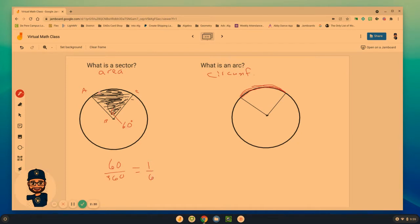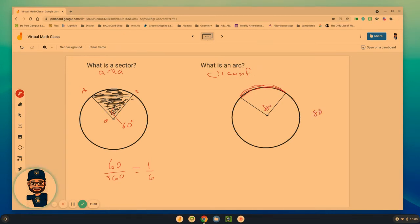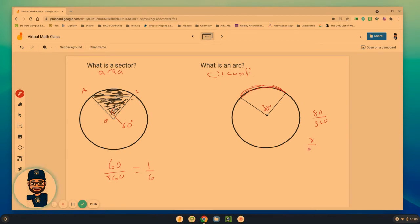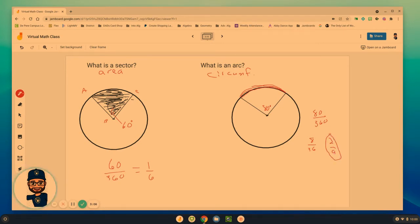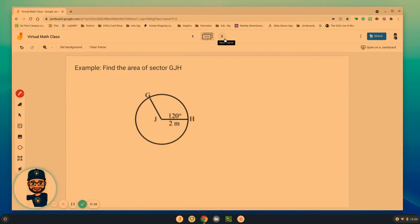And so we say that that sector is one sixth of the entire circle. Whereas maybe this here covers, I don't know, let's just say it's 80 degrees. This arc would be 80 out of 360 or eight out of 36. If I divide by four, I get two ninths. So it covers two ninths of the circle. And we have to use these fractions or these percentages of the circle to help us find those areas or that arc length. So let's look at a couple of examples and what this really looks like.